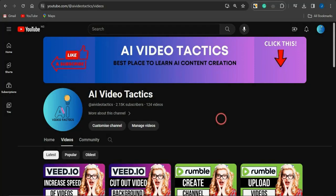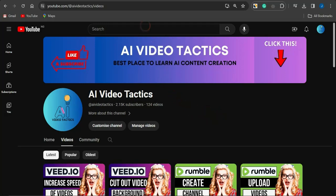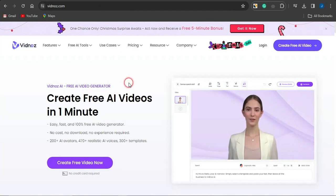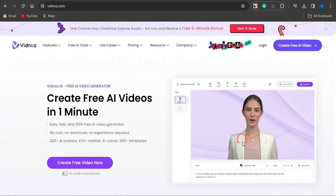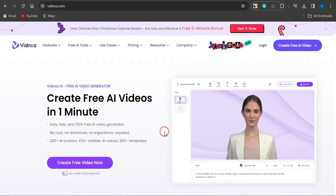Hello guys and welcome back to my channel. In today's video I'm going to walk you through how you could create AI-generated talking head videos with the help of this platform called vidnus.com. Stick around to the end if you're interested in learning how to do this. As you can see, this is how the video is actually going to come up, and most of these videos are utilized for platforms like YouTube, Instagram, and TikTok.